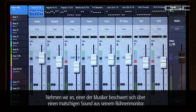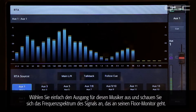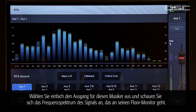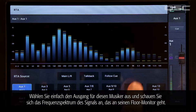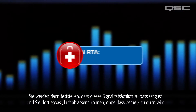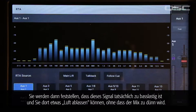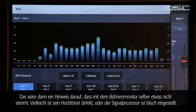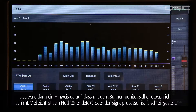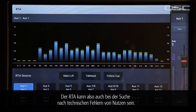Let's say one of your performers is complaining about a tubby sounding stage monitor. Just select the performer's output and look at what you're sending to his wedge. If you see that yes, there's ample low end there, you can take some out without making the mix sound too thin. Or maybe the RTA display indicates that the monitor mix is fairly well balanced — that could be a hint that something is wrong with the stage monitor itself, like a blown high frequency driver or an improperly adjusted processor. So the RTA can serve as a troubleshooting tool as well.